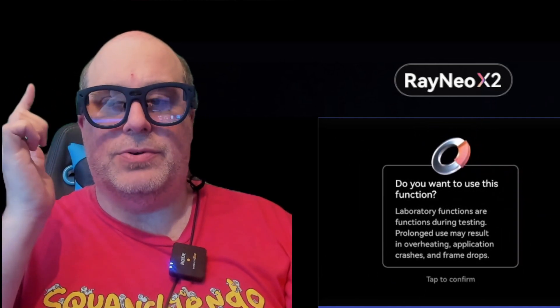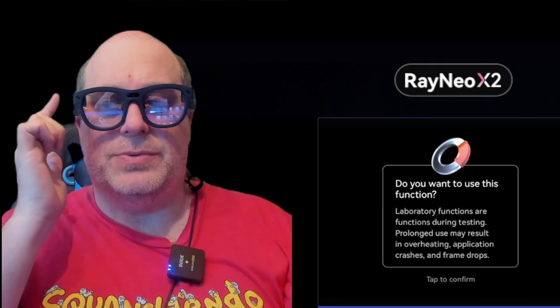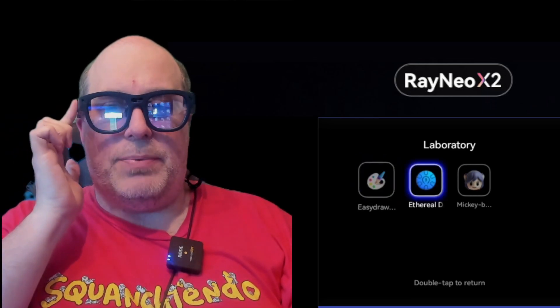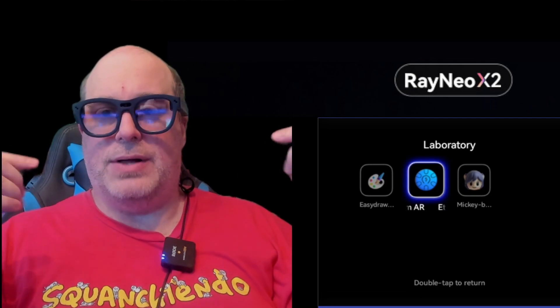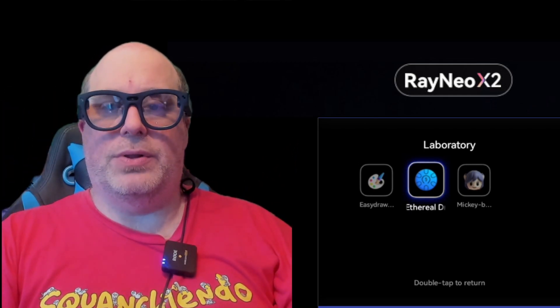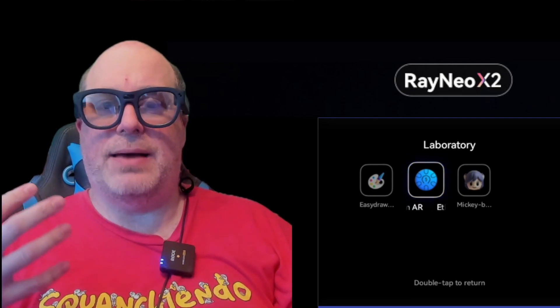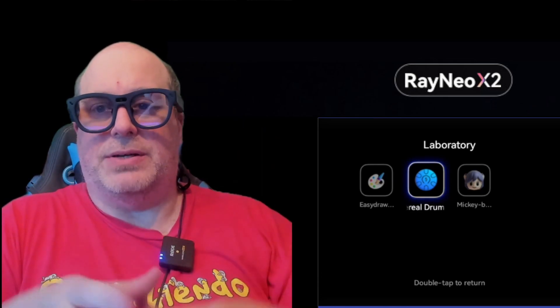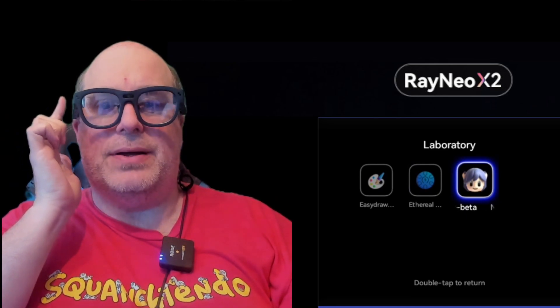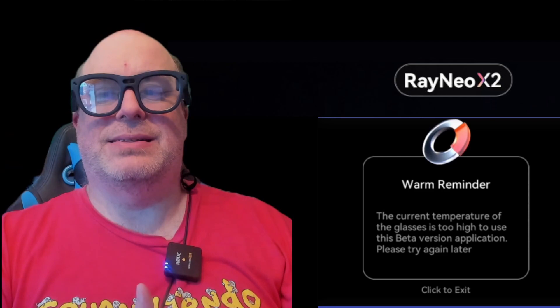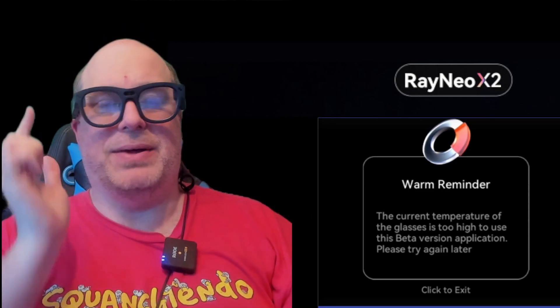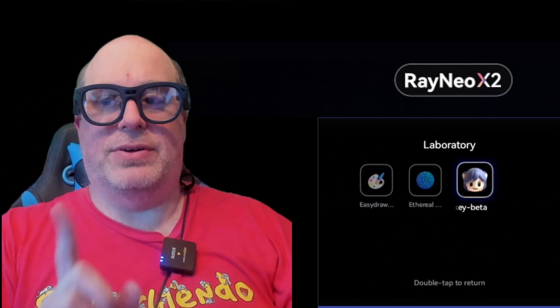We've also got the laboratory feature. It asks if you want to use this function — yes, we do. There are three different applications: a drawing application, an ethereal drum AR application — both of which require a game board, similar to the Tilt 5 game board, using the center camera for SLAM detection to interact with objects on the board. The third option, Mickey Beta, brings out a character in front of me. Unfortunately, it frequently says the glasses temperature is too high to use this beta application — try again later. That's the only drawback I've found so far for these glasses.